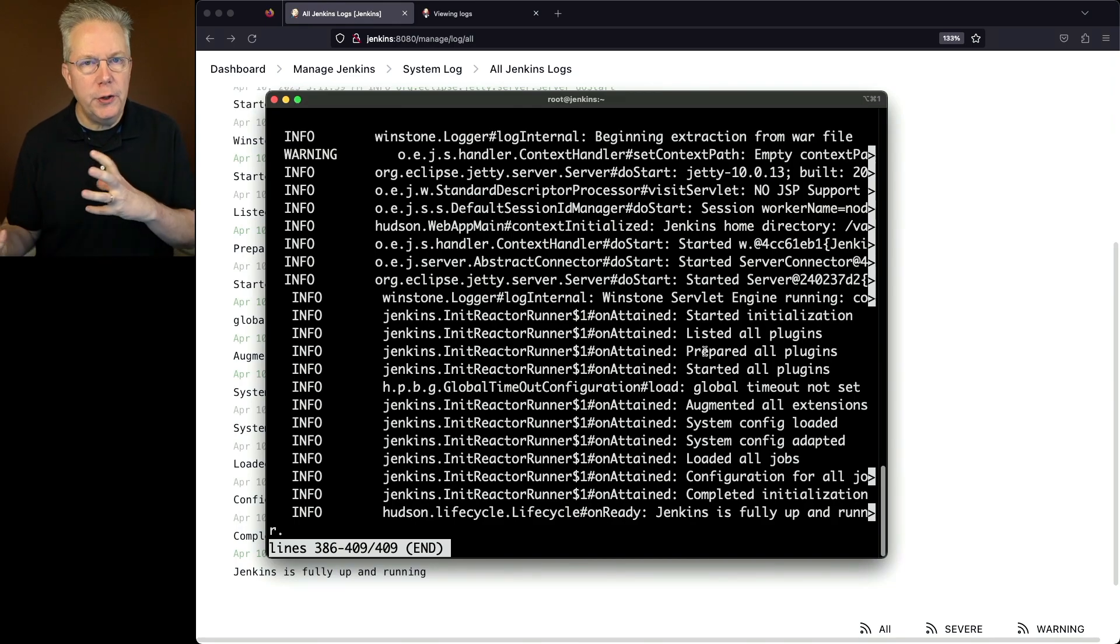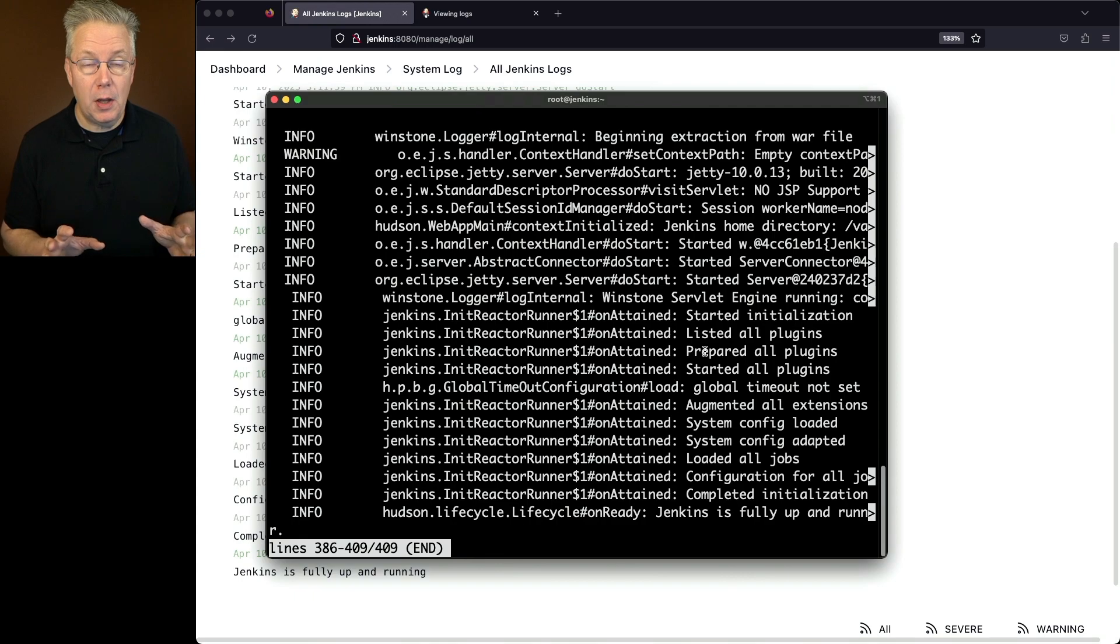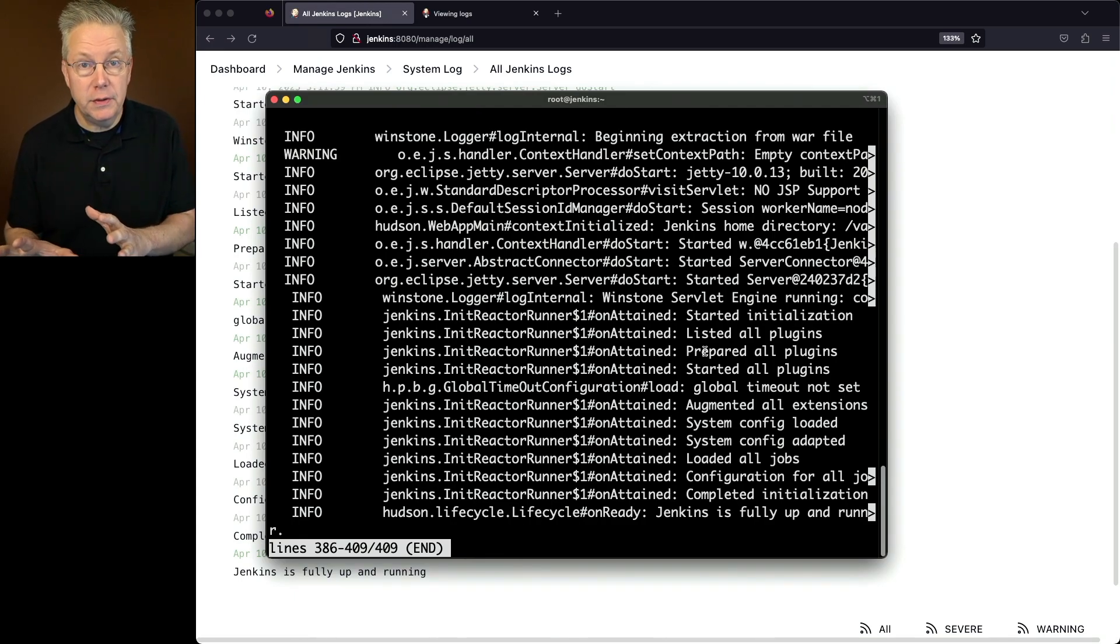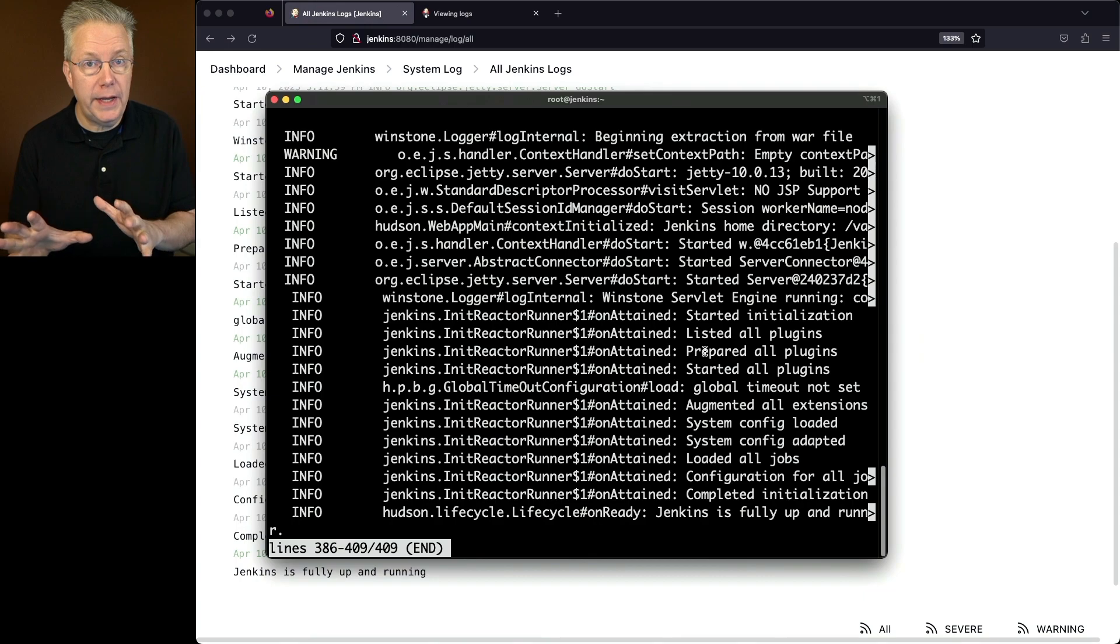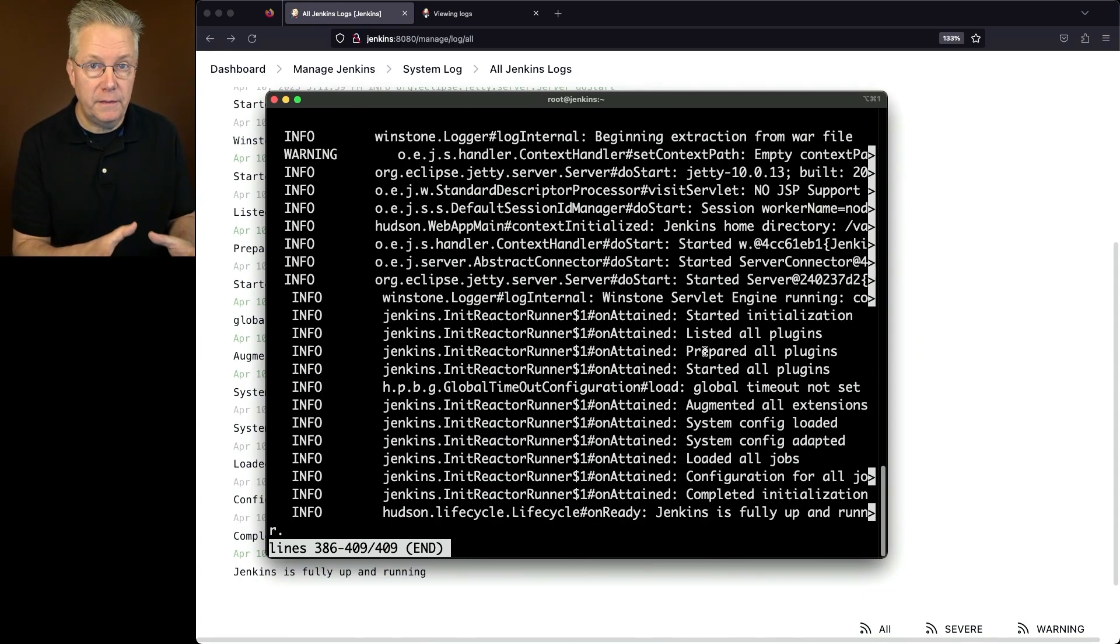Now, when you're using journalctl, what that means is the contents of the system log aren't actually being written to a file. So what I want to do is I want to be able to go ahead and have the contents of my system log written out to a file.